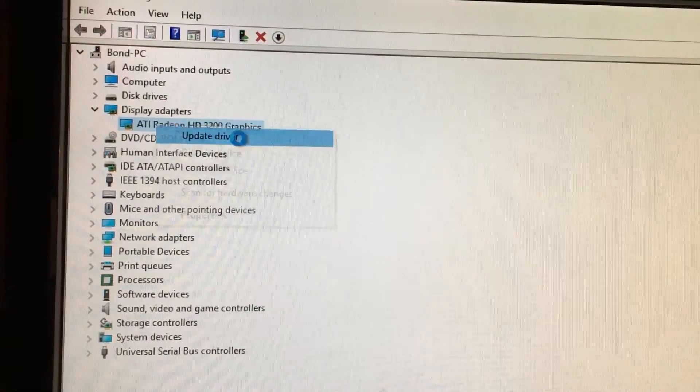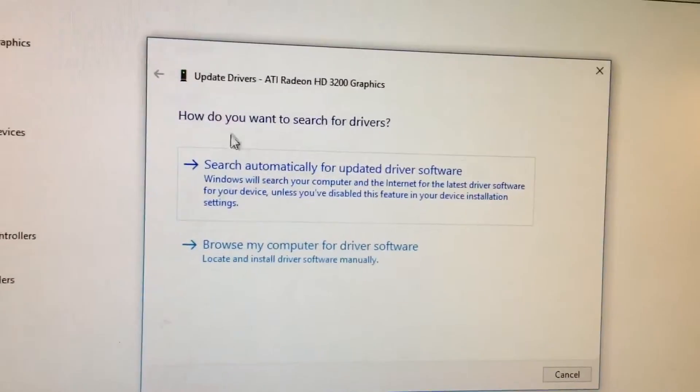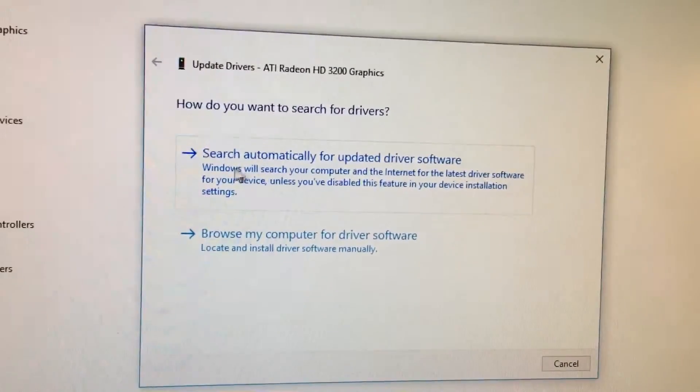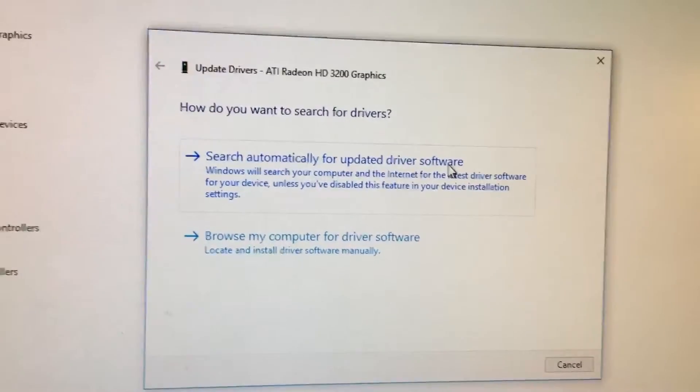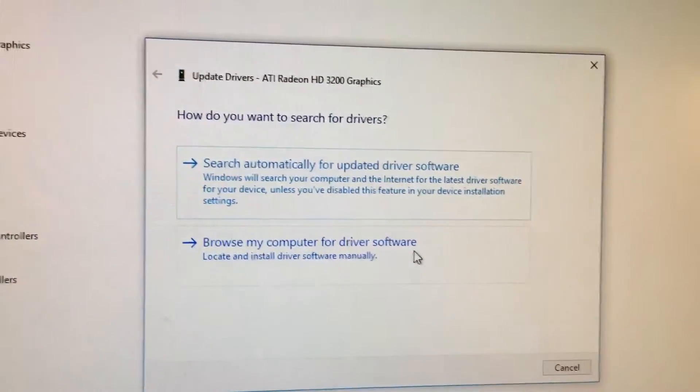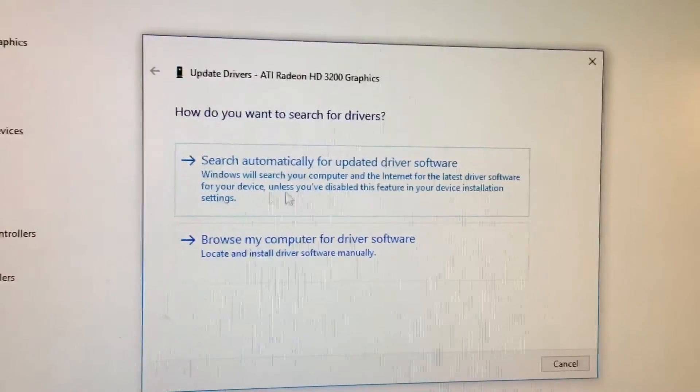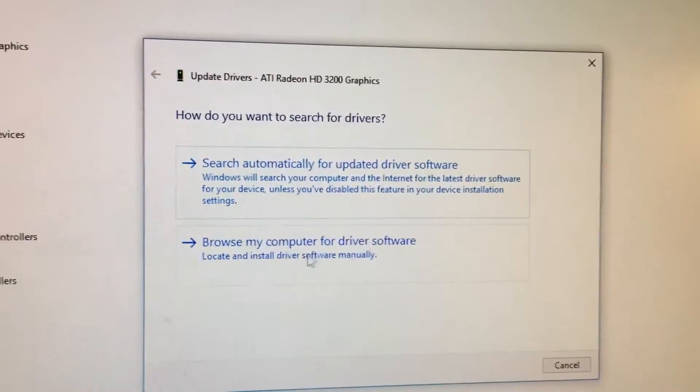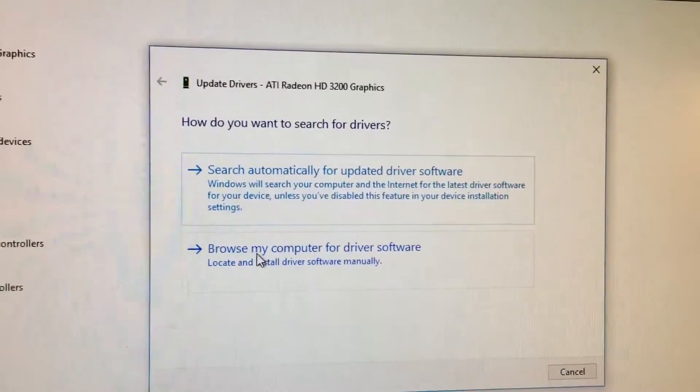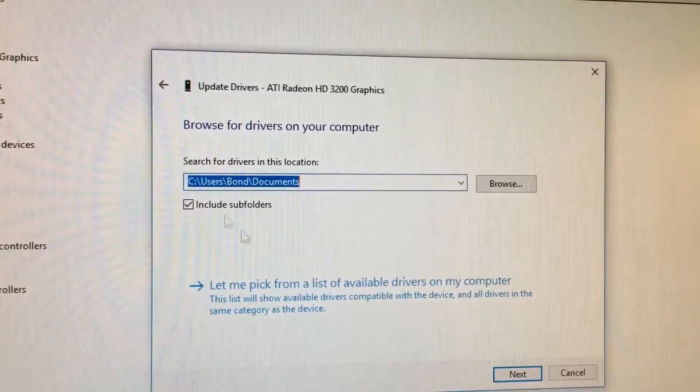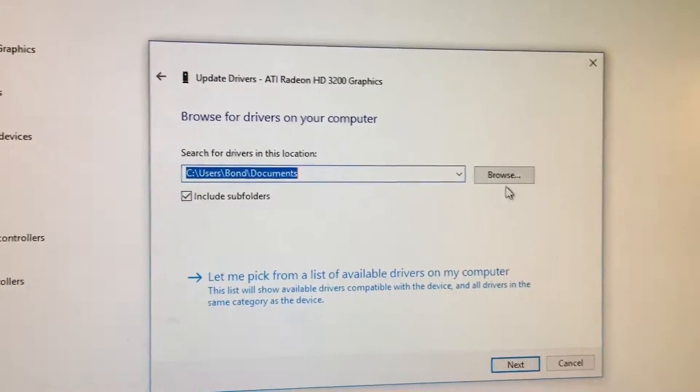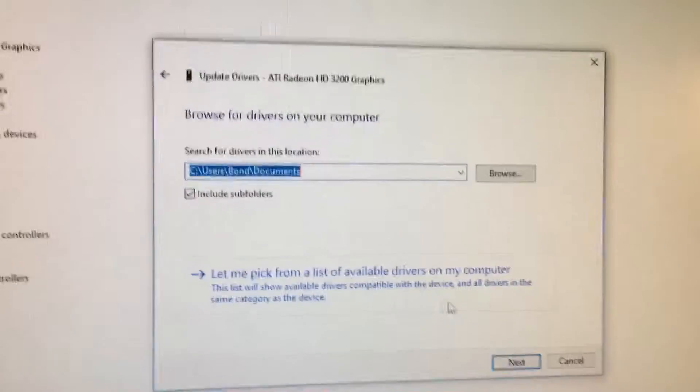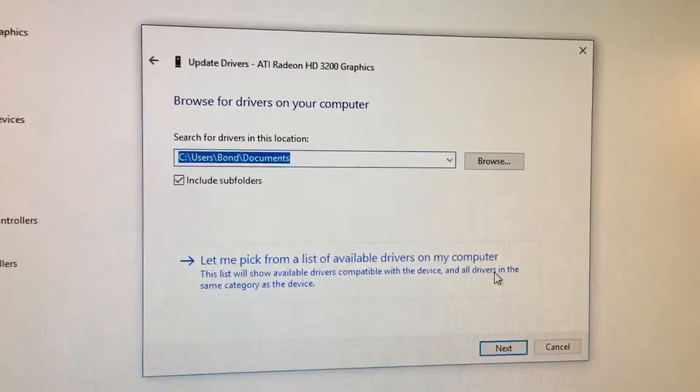If you click on this, you're gonna right-click it and click on this 'Update driver,' all right? And then it's gonna give you an option: 'How do you want to search for drivers?' You can search automatically for updated driver software or browse my computer for drivers. So you're gonna want to choose option two here: 'Browse my computer for driver software.'